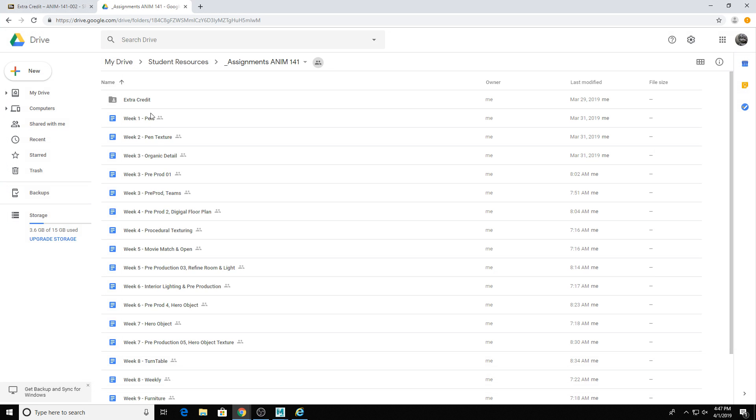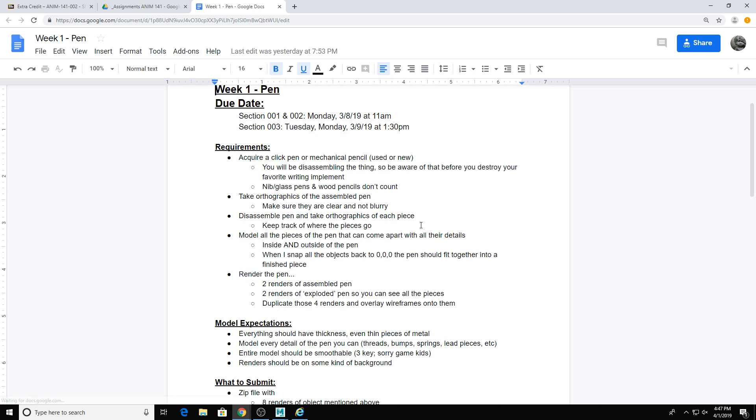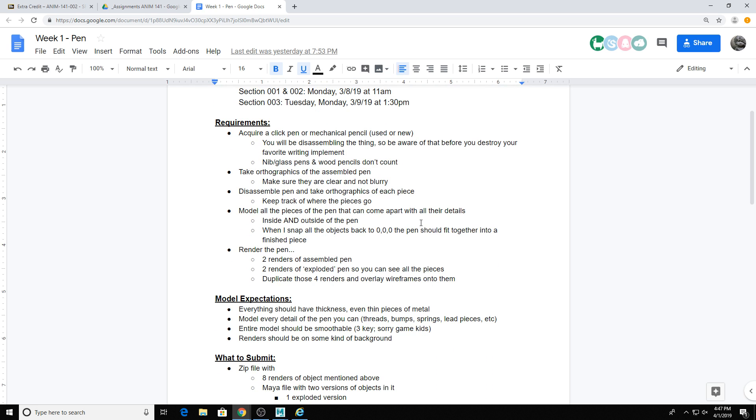So if I can find it, week one is a pen. Basically this week you're going to be modeling a pen, either a click pen or a mechanical pencil.